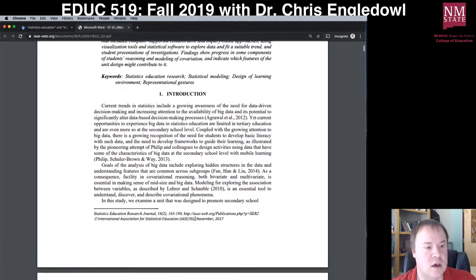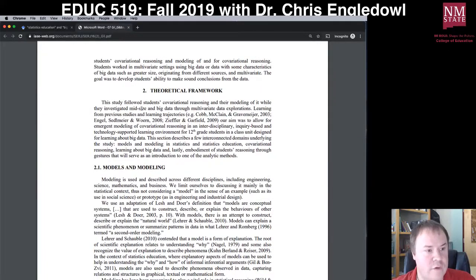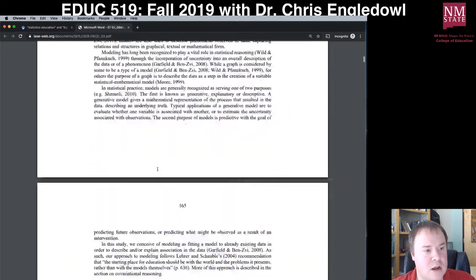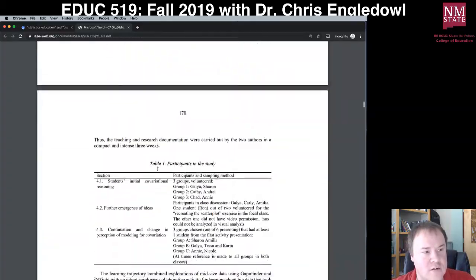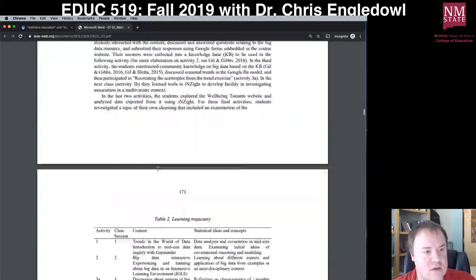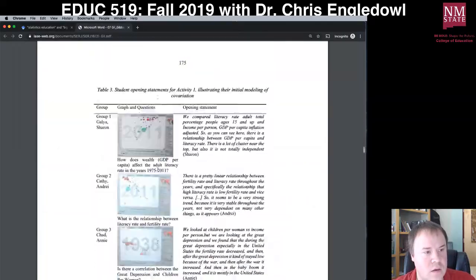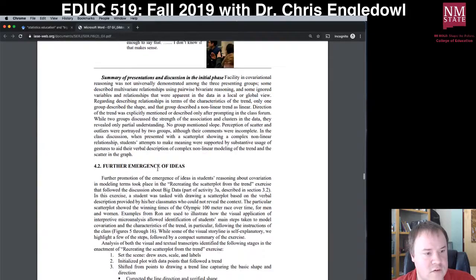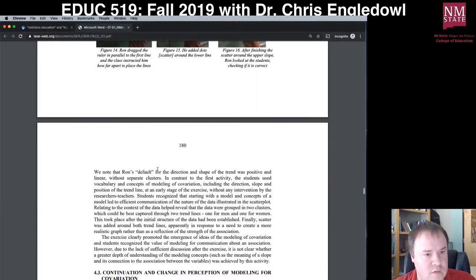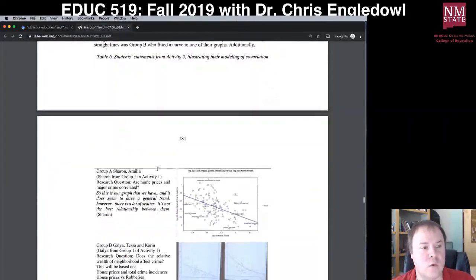I'm not going to read the introduction — I've got a pretty good idea from the abstract of what this will look like. I skip down toward the discussion. As I'm scrolling through, I can see pictures of transcripts and pictures of people at the board — this is definitely looking qualitative.